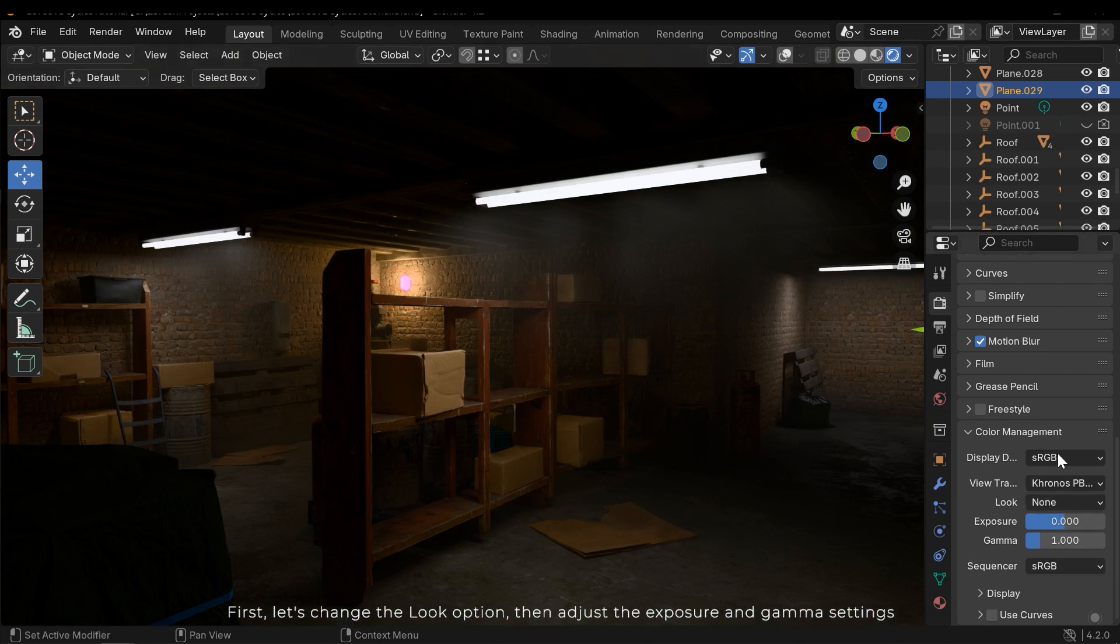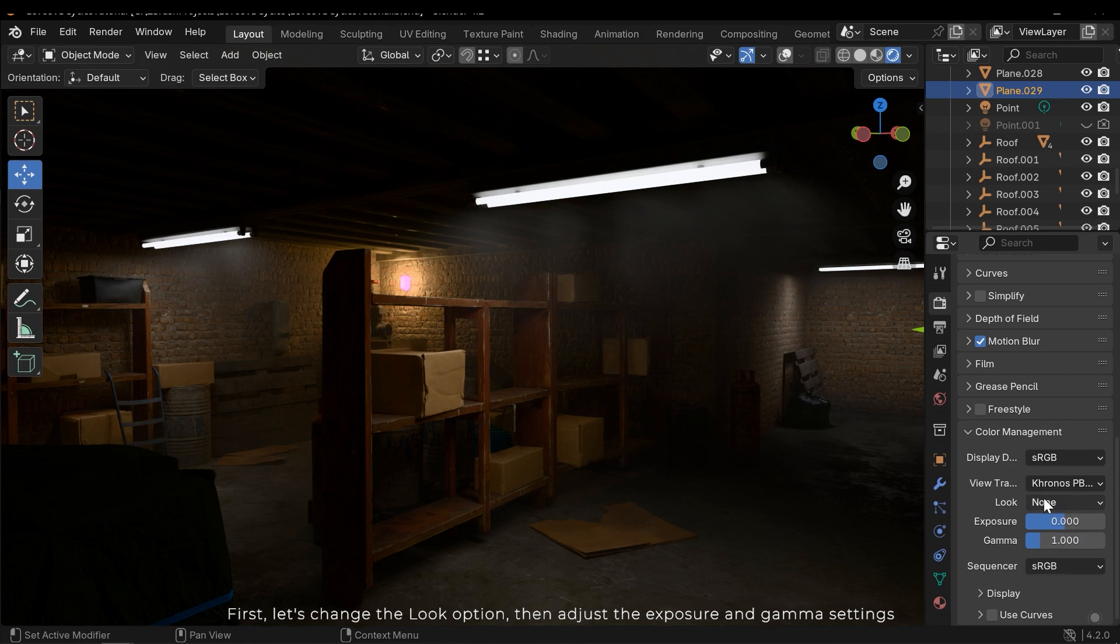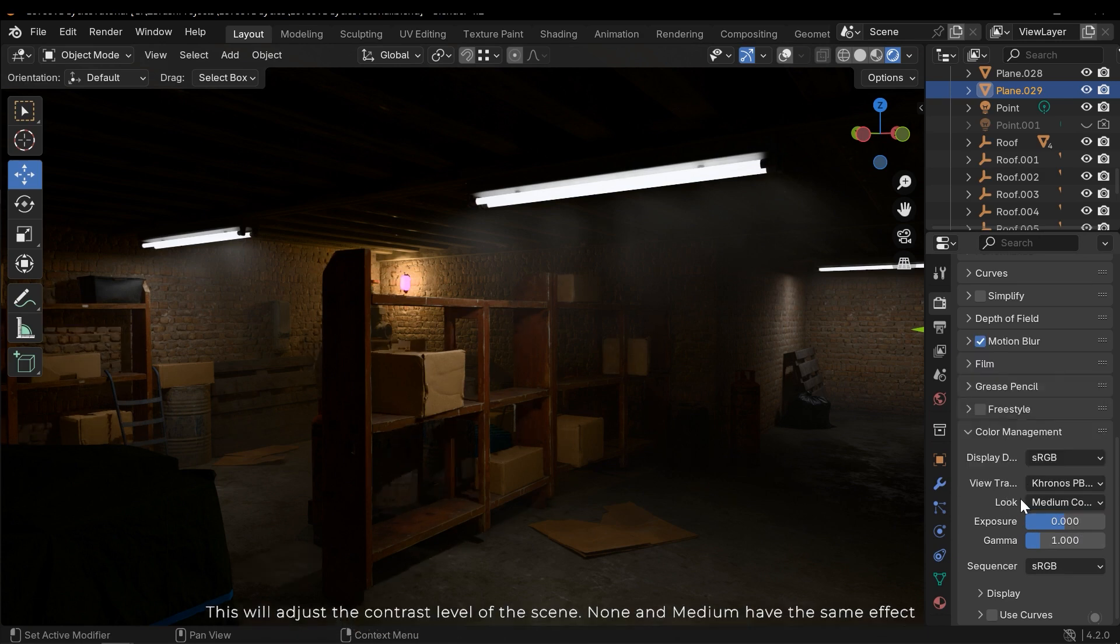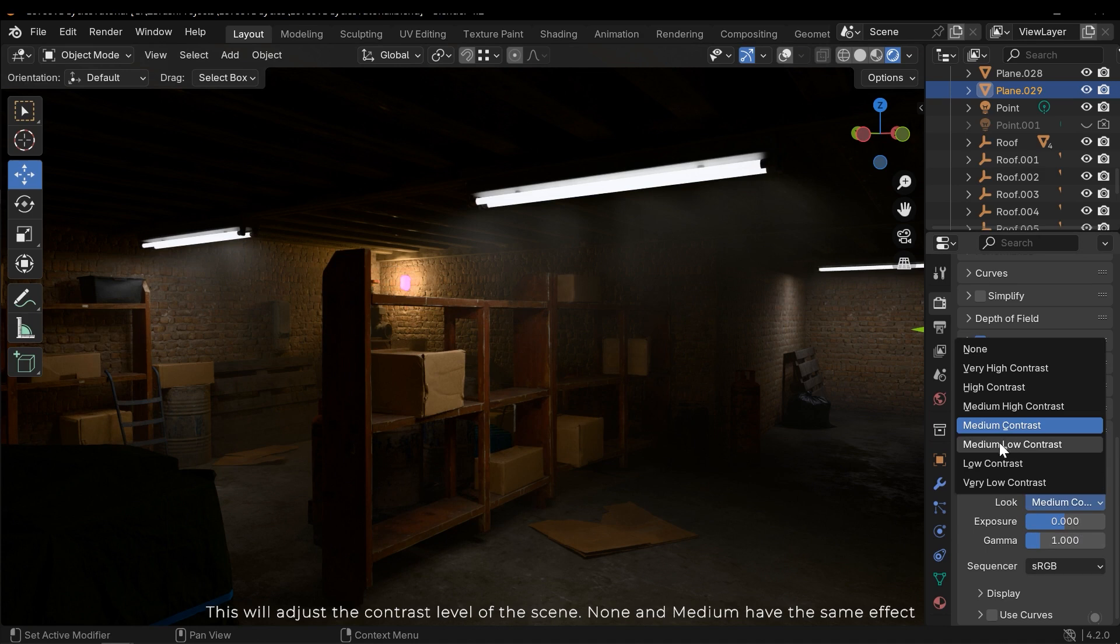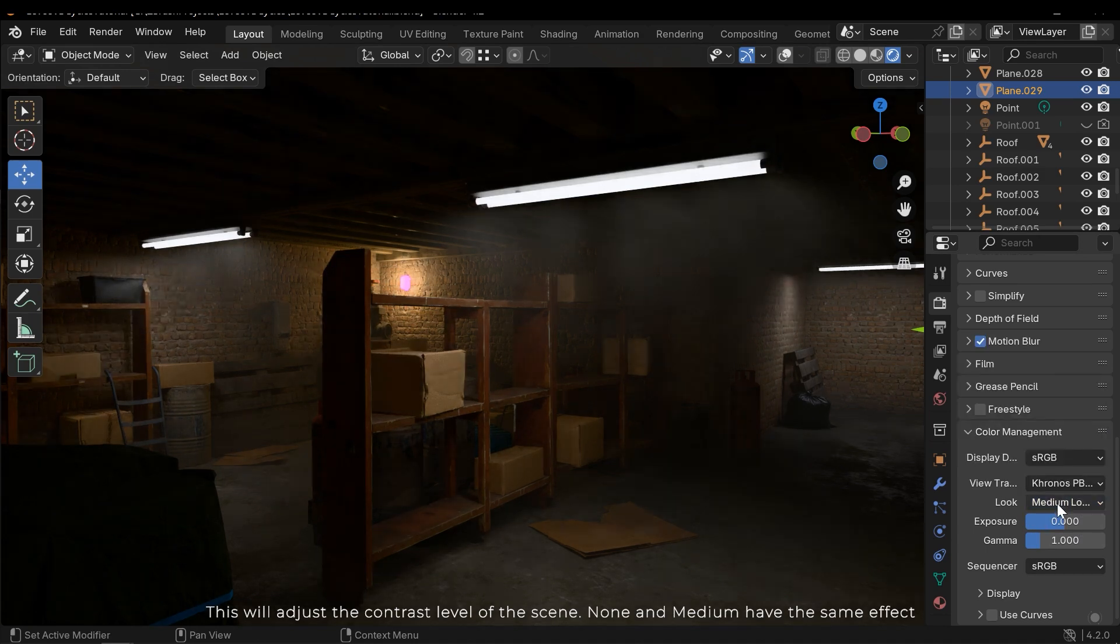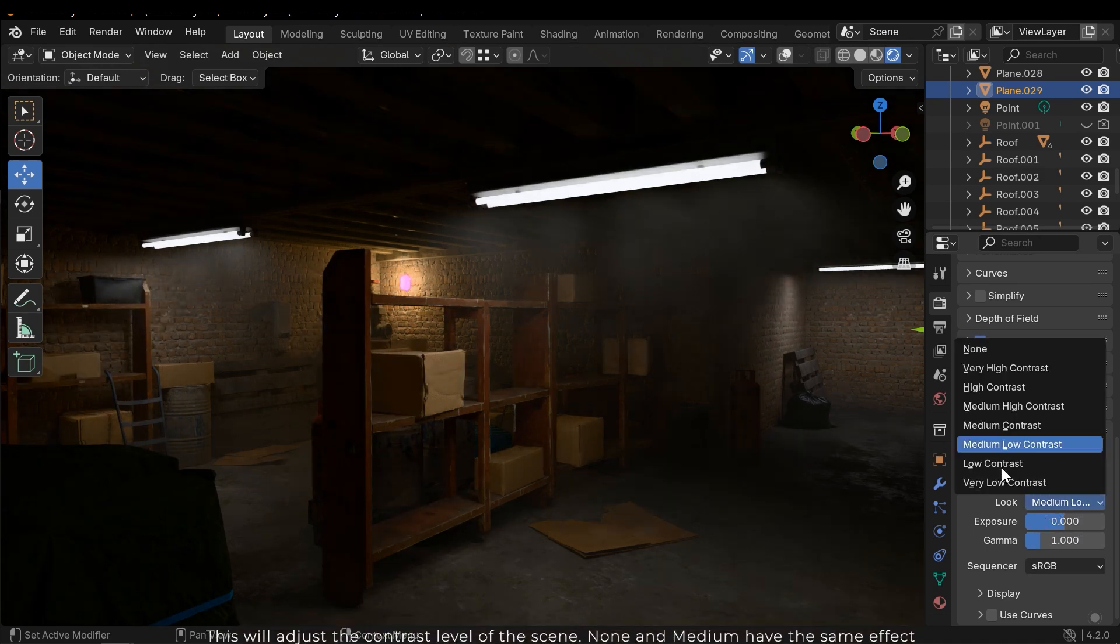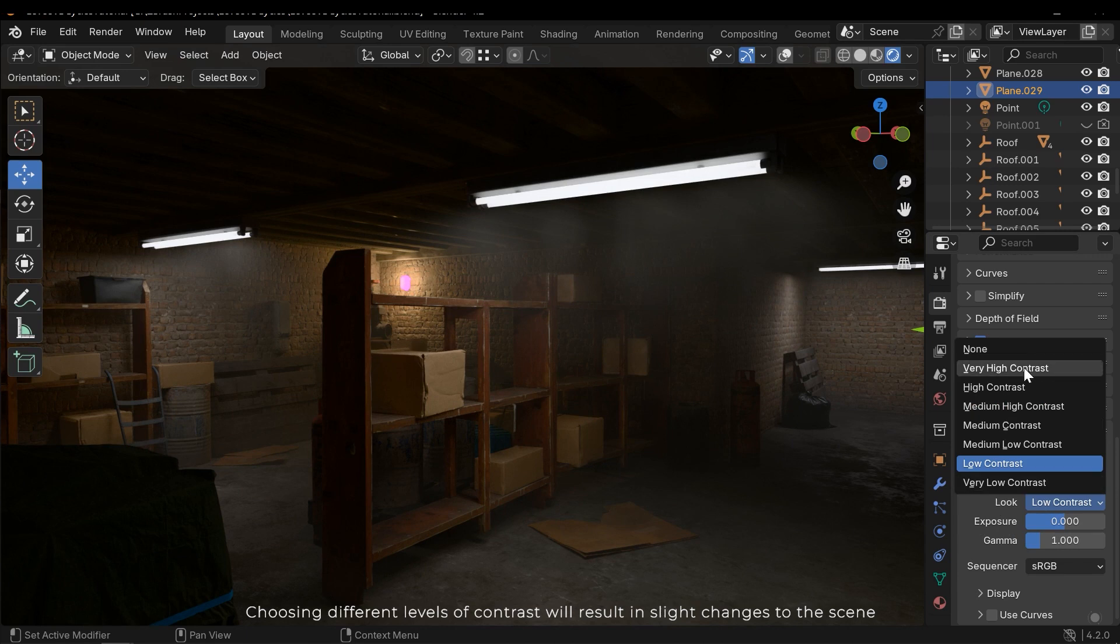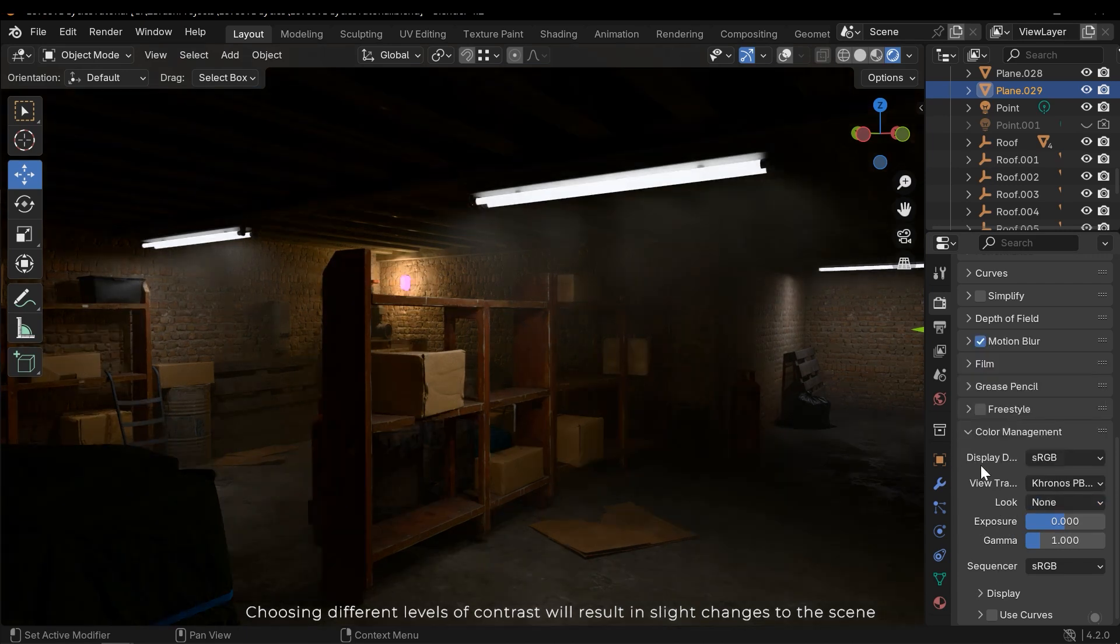First, let's change the look option. Then adjust the exposure and gamma settings. This will adjust the contrast level of the scene. None and medium have the same effect. Choosing different levels of contrast will result in slight changes to the scene.